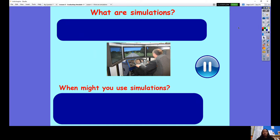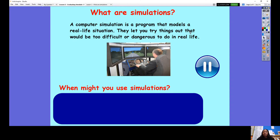My first question to you is: what are simulations? We've gone over the definition for quite a few weeks now. I want you to really think about what simulations are and put that into your own words. Pause the video now so you can have a think and answer that question. A computer simulation is a program that models a real life situation. They let you try out things that would be too difficult or too dangerous to do in real life. It might also be too time consuming or too quick to do in real life.